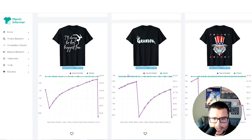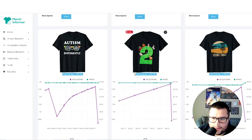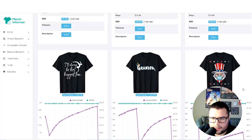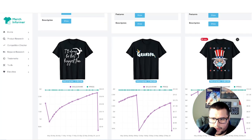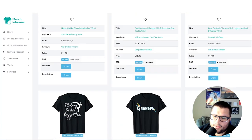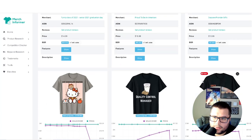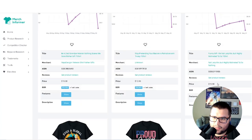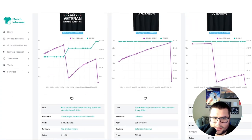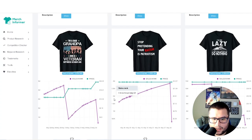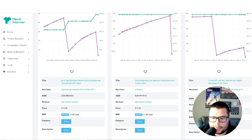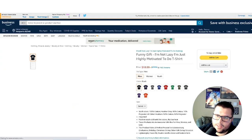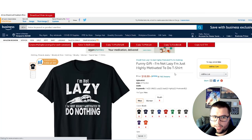Obviously the graduation niche is going crazy, and anything related to Fourth of July is about to start popping off — 'Proud American,' you're going to see that start cranking. You can also see 'Quality Control Manager of Cookies.' Let's take it a step further. This one is showing a lot of consistency. I personally don't feel too comfortable designing anything with masks because of the pandemic stuff, but it does have a good BSR — that's on you if you want to do that.